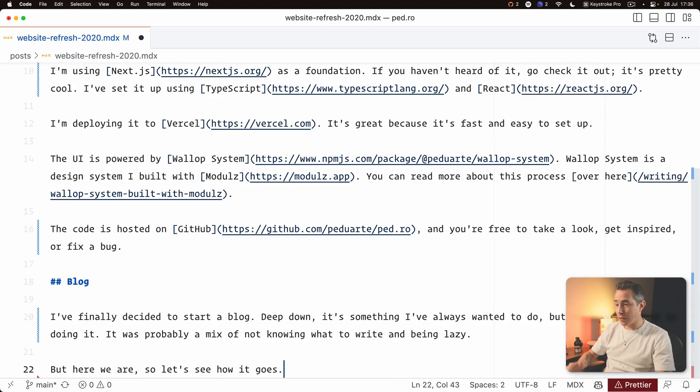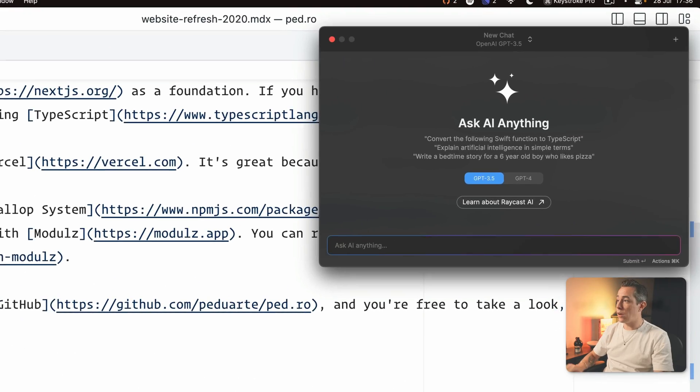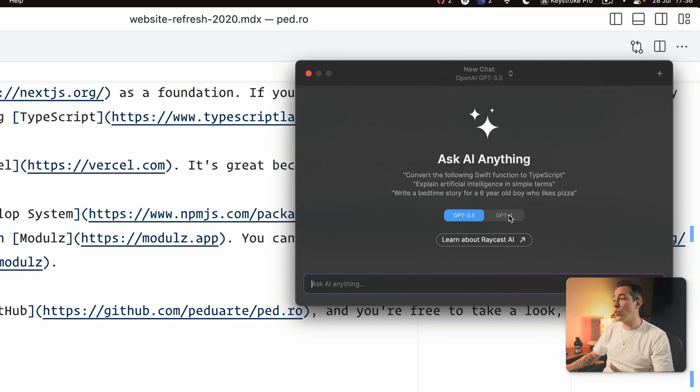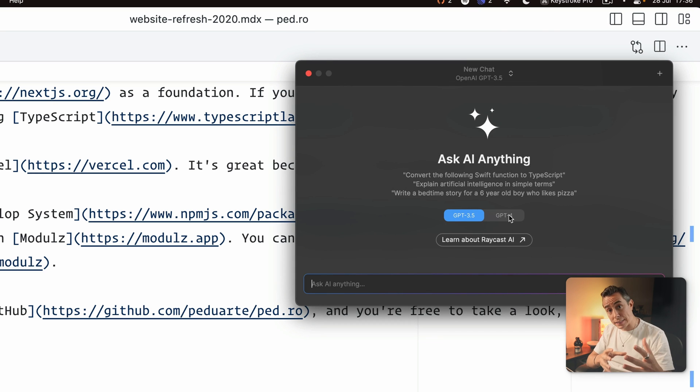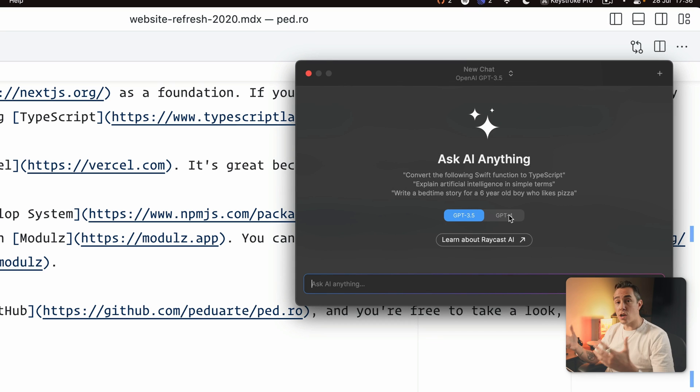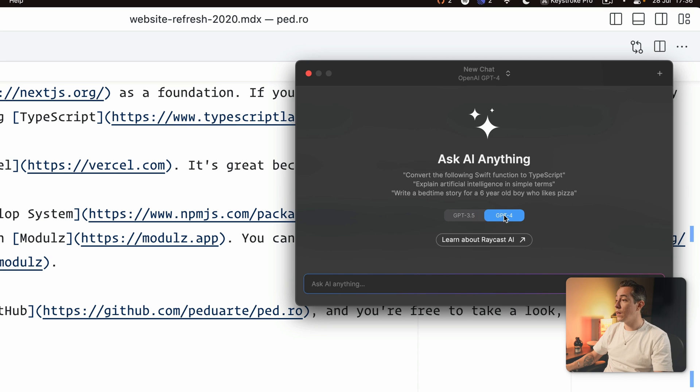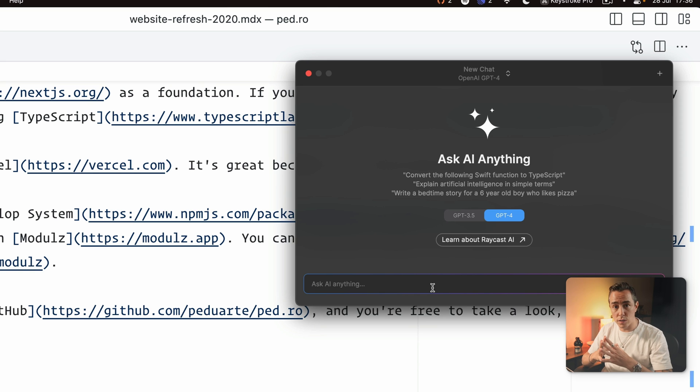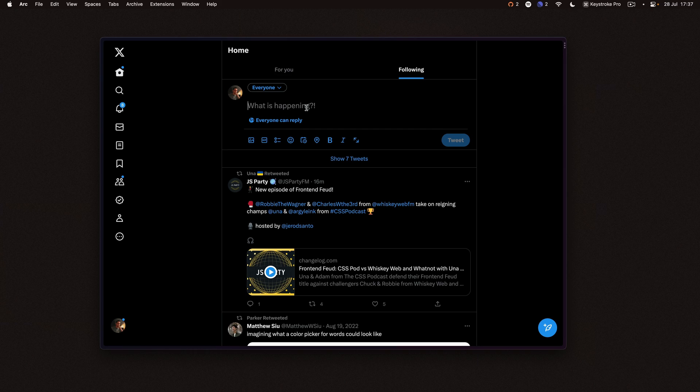While we're on the topic of AI then another thing that I use a lot is the AI chat. So this one rather than being an AI command it's basically a chat window just like ChatGPT you can choose to use GPT 3.5 or GPT 4 and then here you can just start having a conversation with it as you normally would.